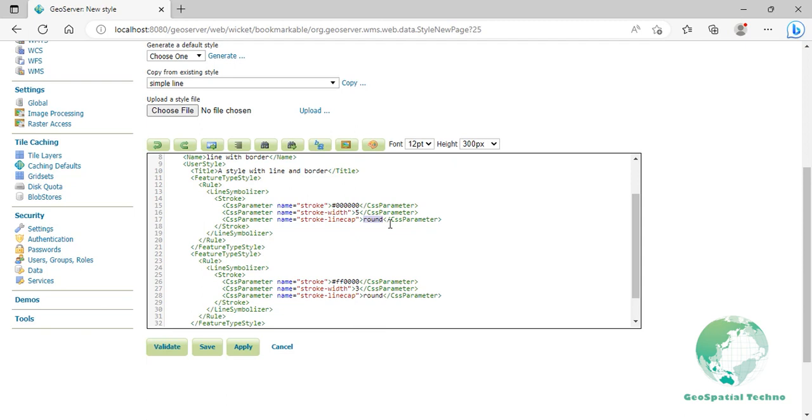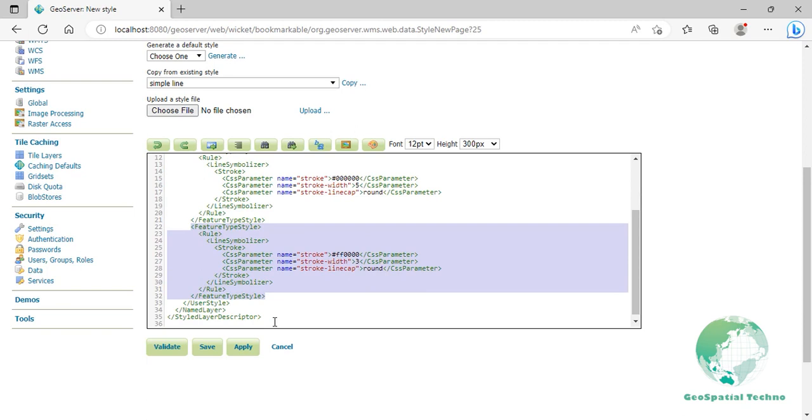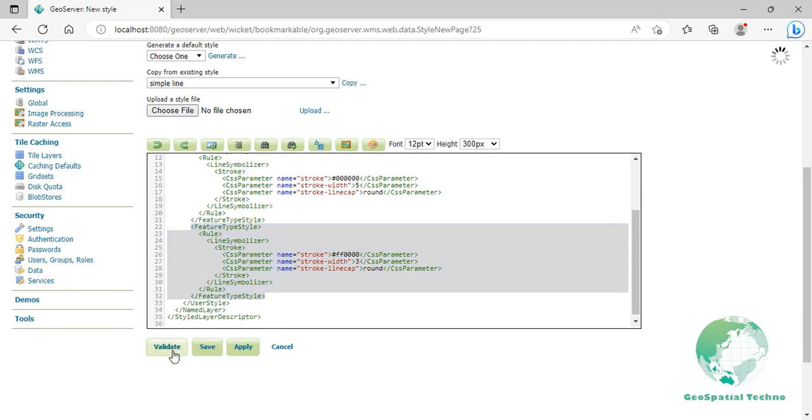Lines 22 to 32 comprise the second feature type style which is the inner line or fill. Click on validate to check if you misspelled something. When it returns no errors, click on the apply button.